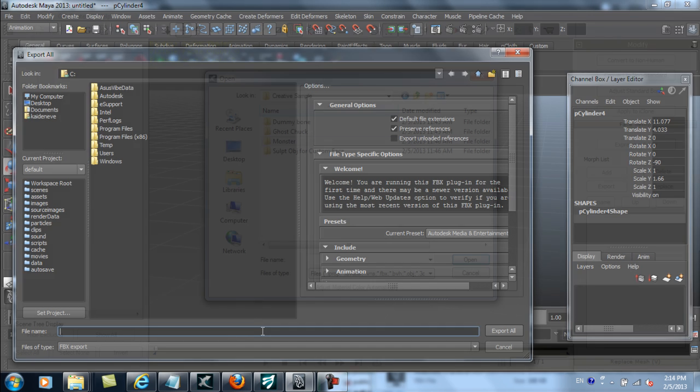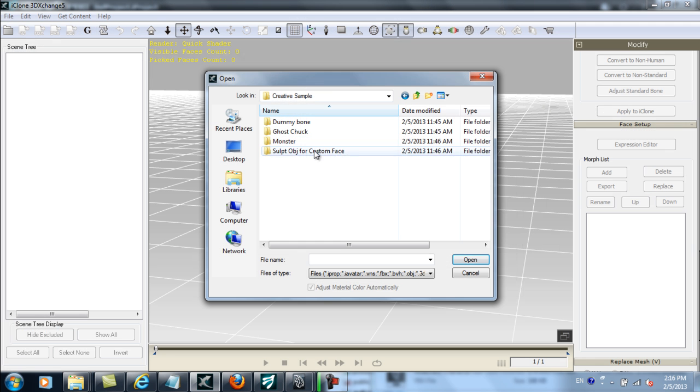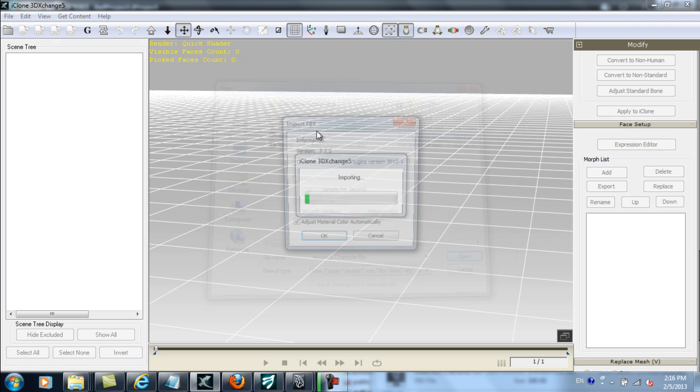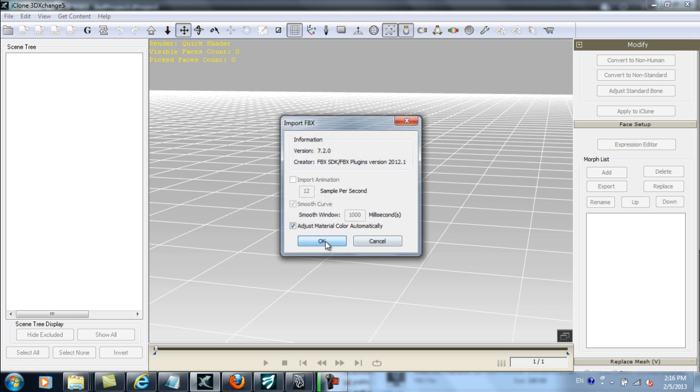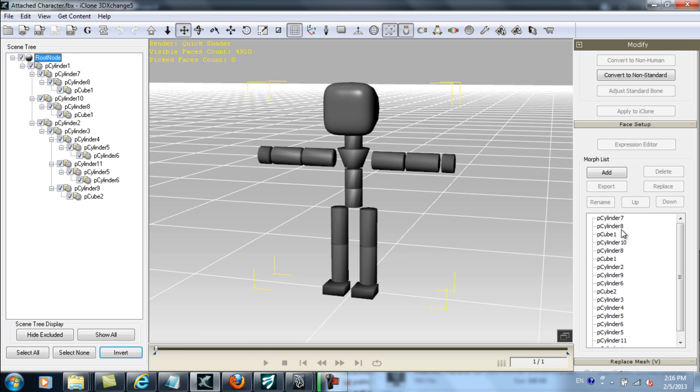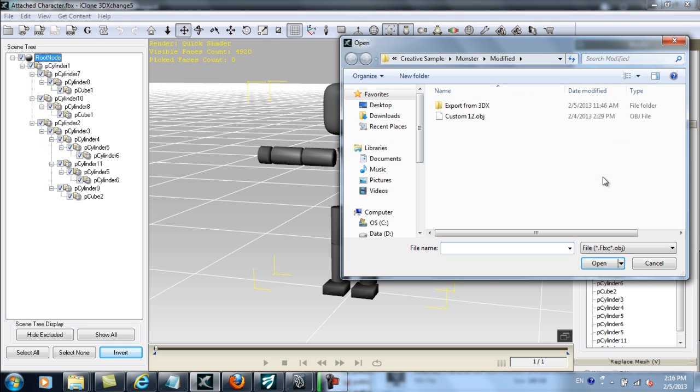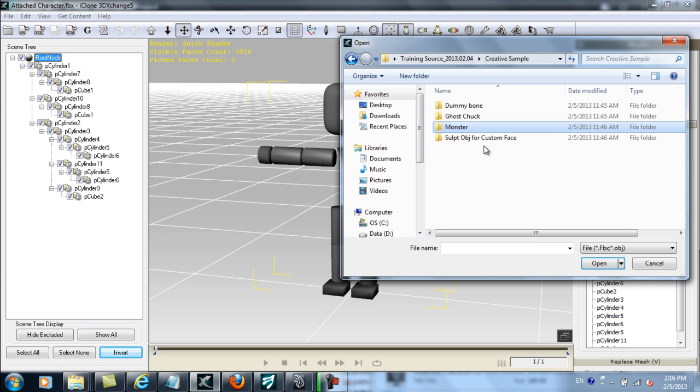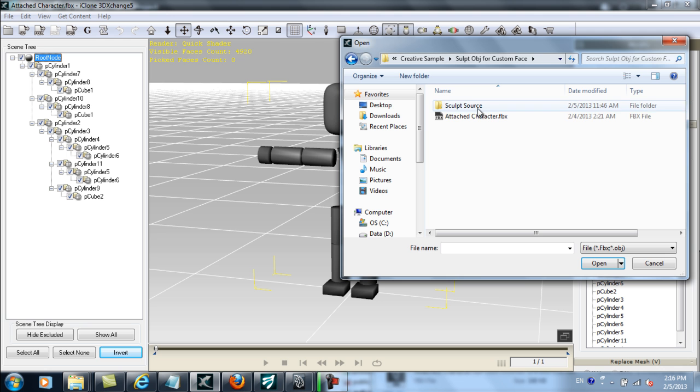Once I find my file, I'll load it in as the base character. You'll see in the morph list that there are no extra meshes to use as morph targets right now, so I'm going to select Add to add in other data from a separate FBX file I have saved, containing the mesh source data. It's aptly named MeshSource.FBX.